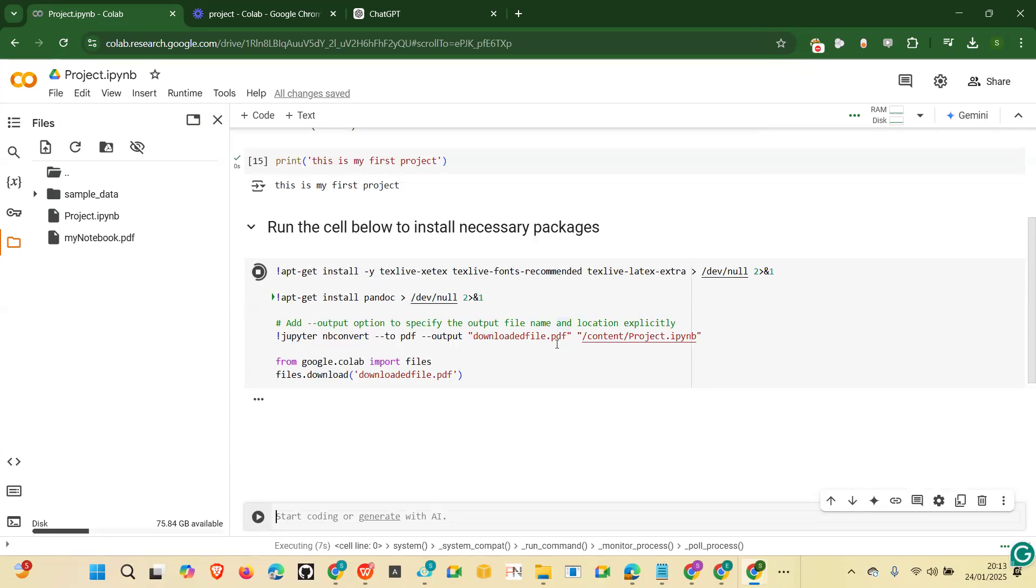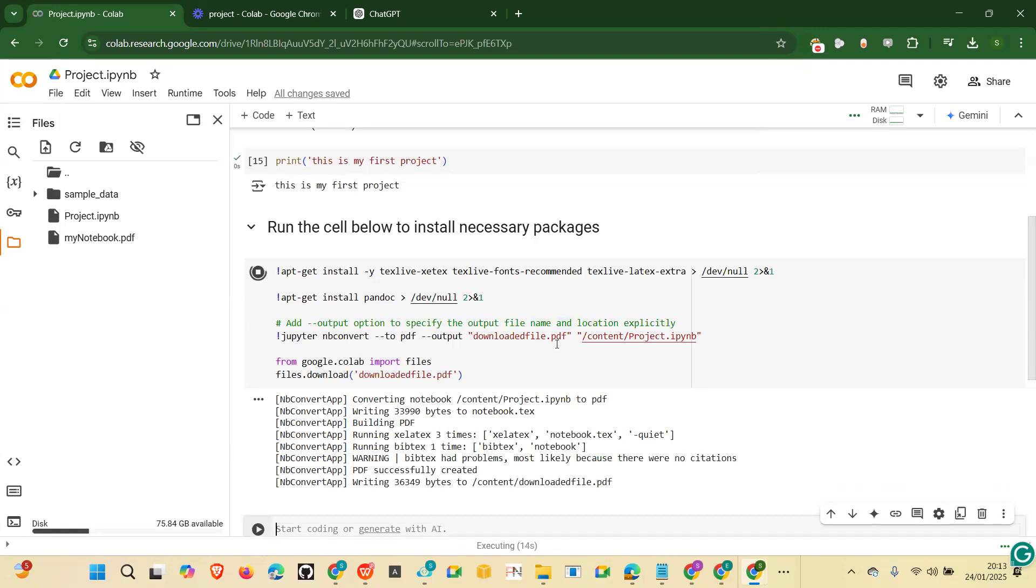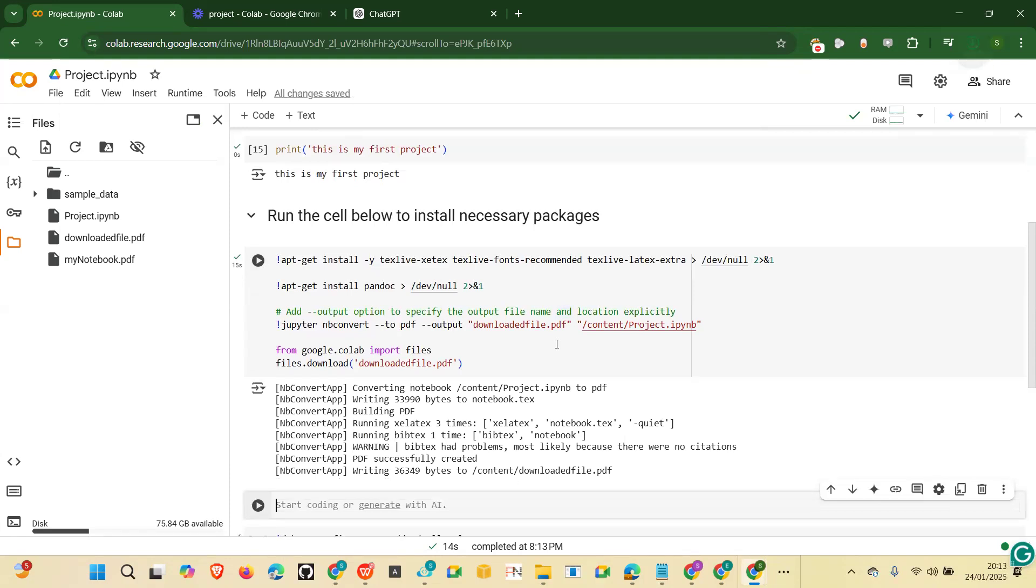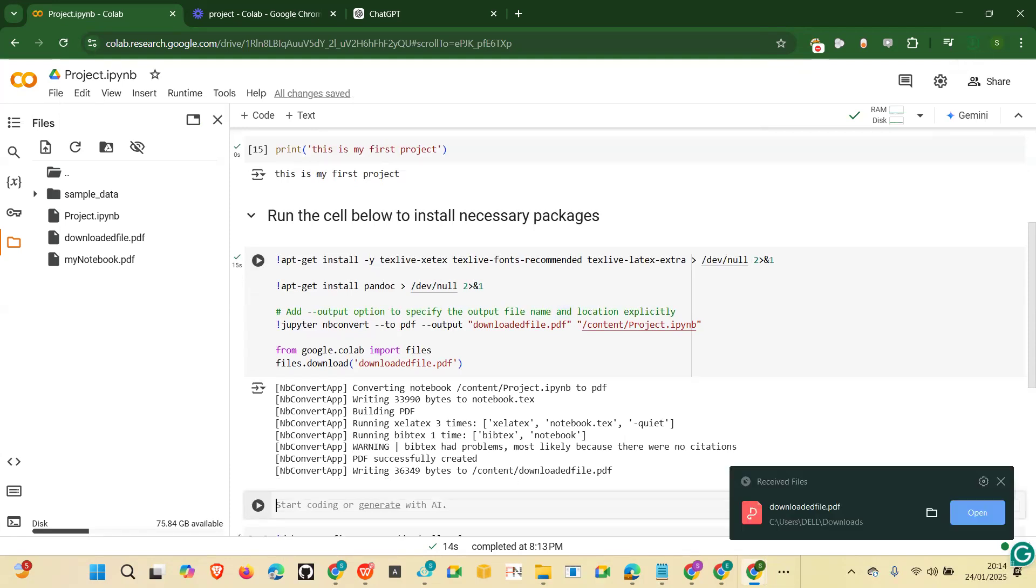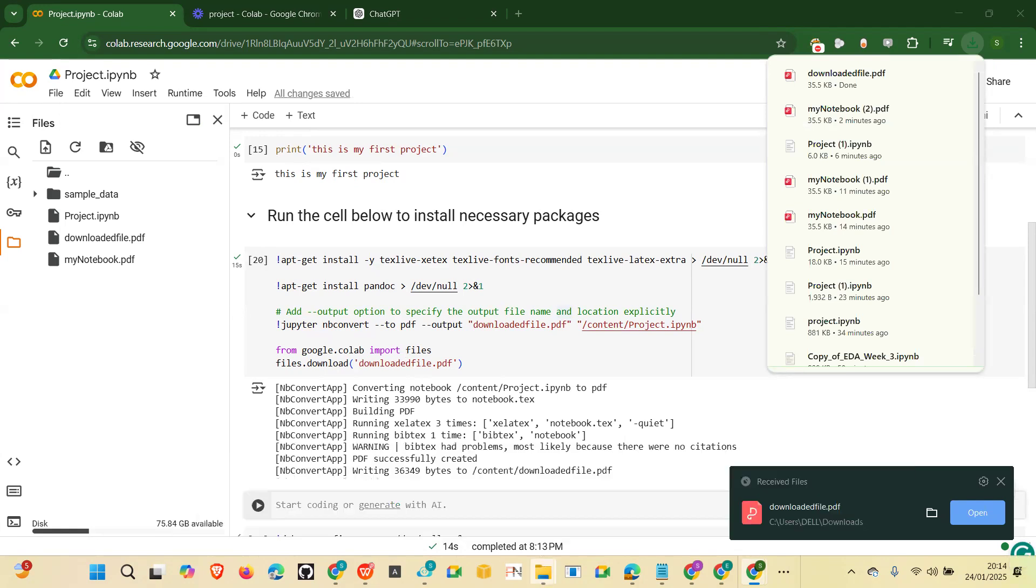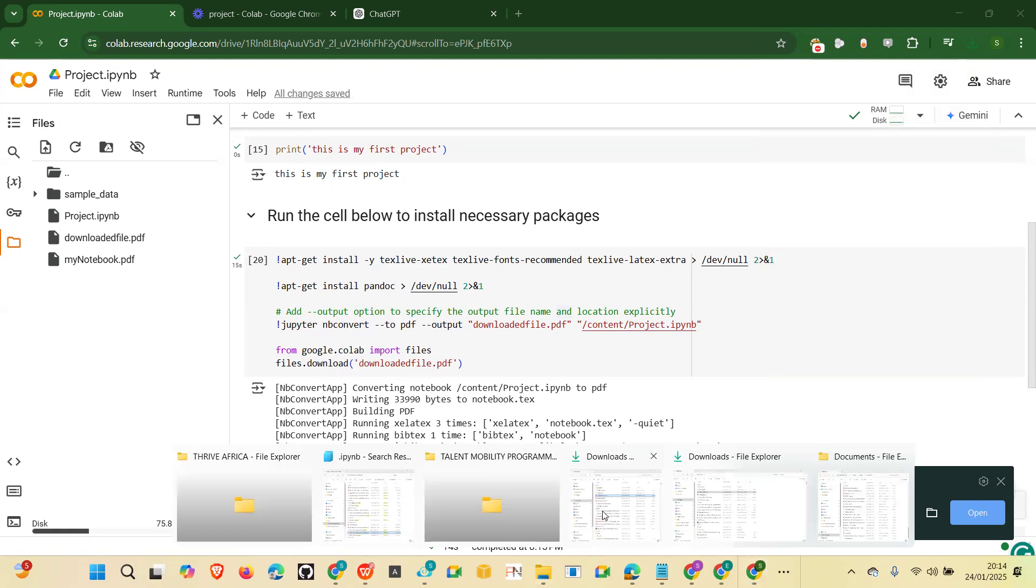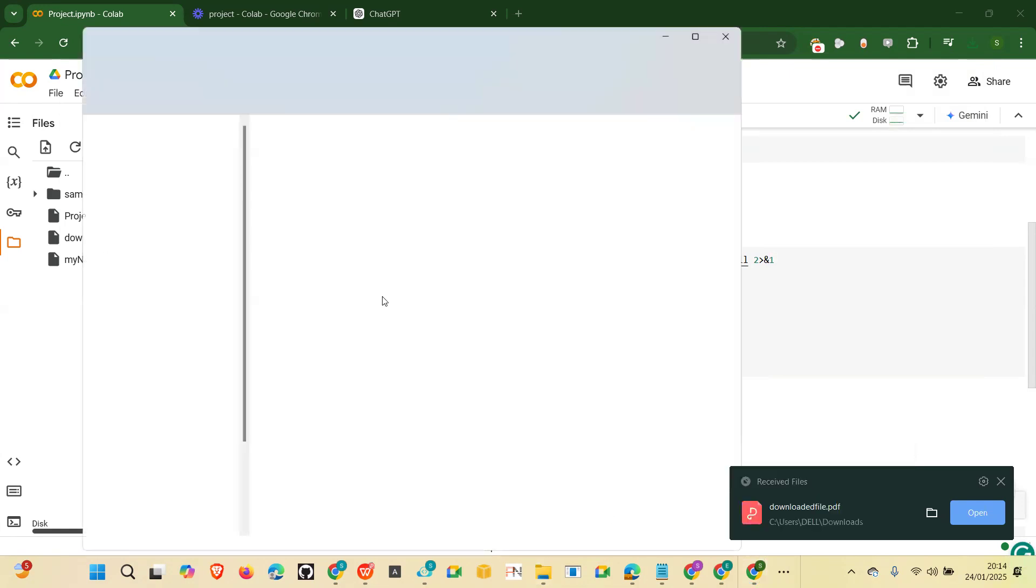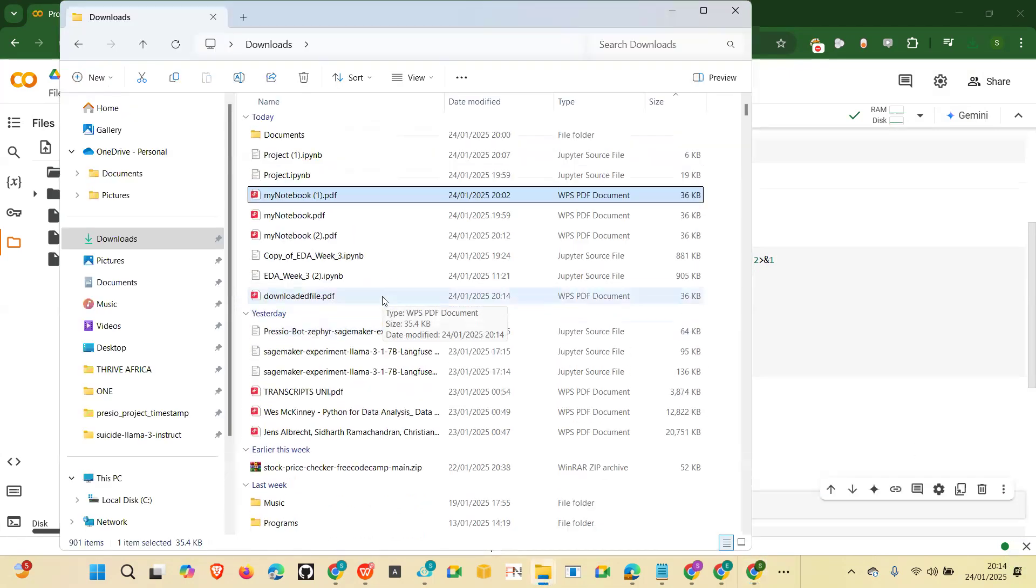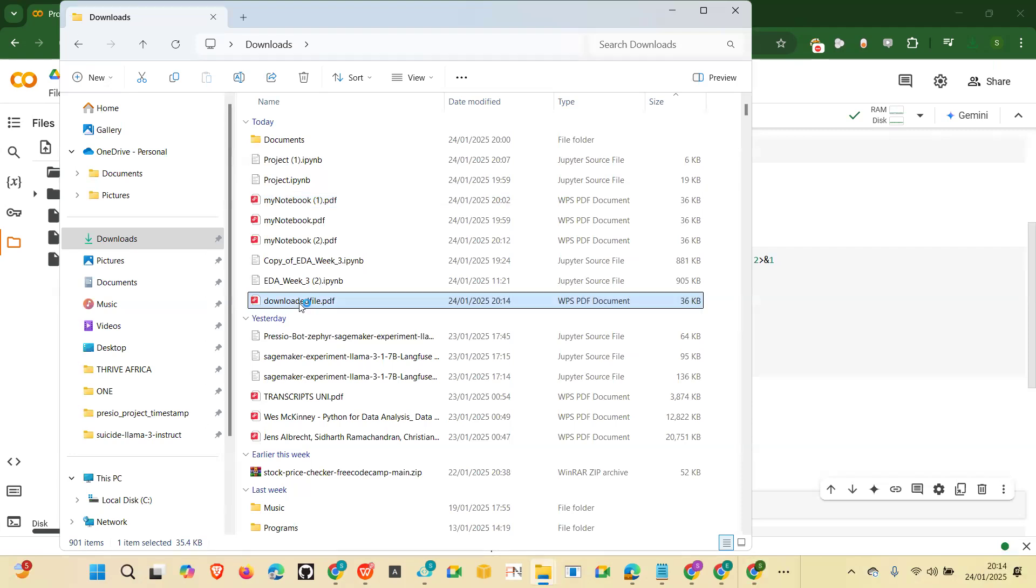You go to downloads and it will be there. And then you are good to go. You've converted your Google Colab file into a PDF ready to be shared. Okay so we have it here, downloaded file.pdf. You can still go to your downloads and you'll find it there. You see it, downloaded file.pdf.